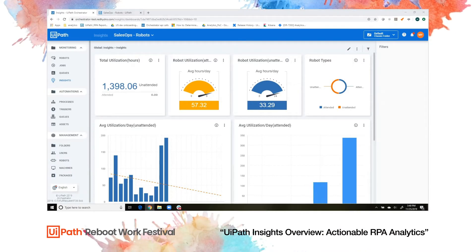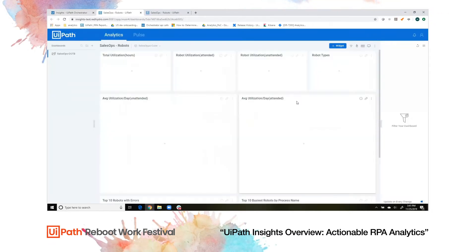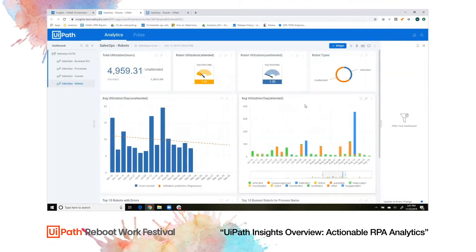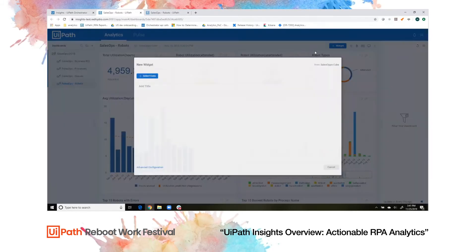Now let's take a deeper look at how you can build and customize your own dashboards. Click the edit button to launch you into our Insights portal, where you can create and edit dashboards. Let's start by creating a new widget within our existing robots dashboard — we'll start by selecting the new widget button.